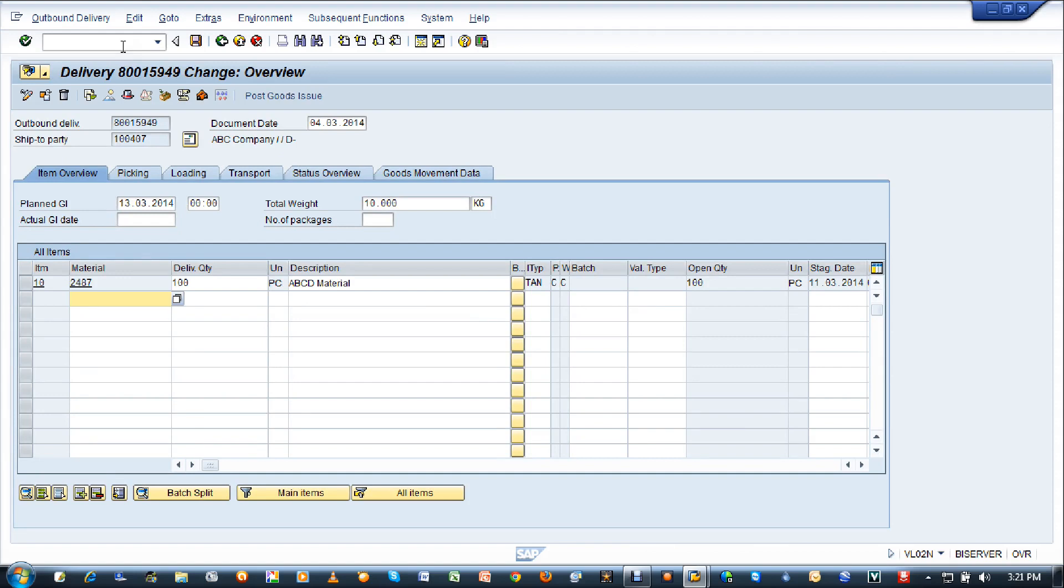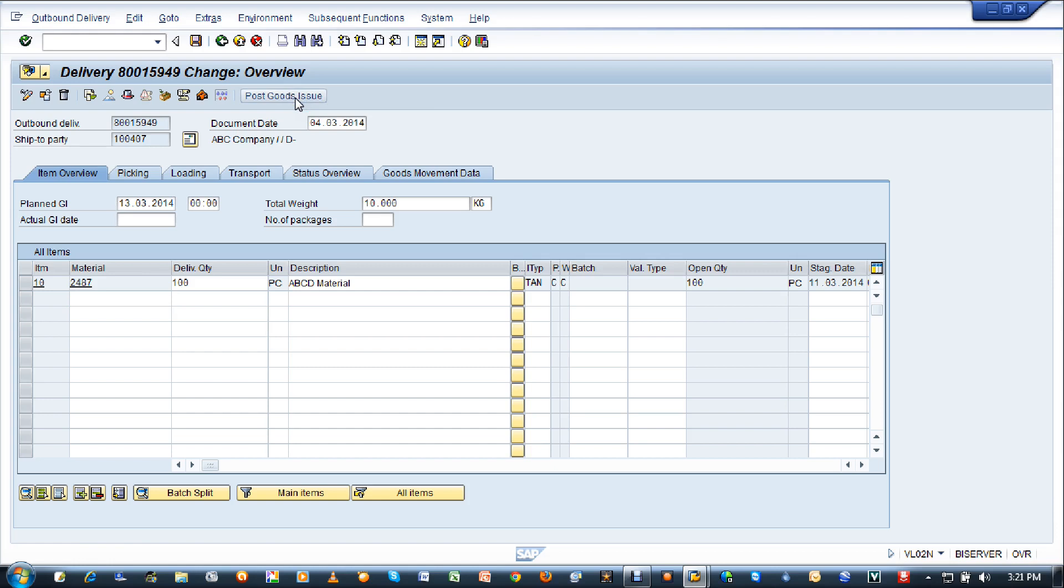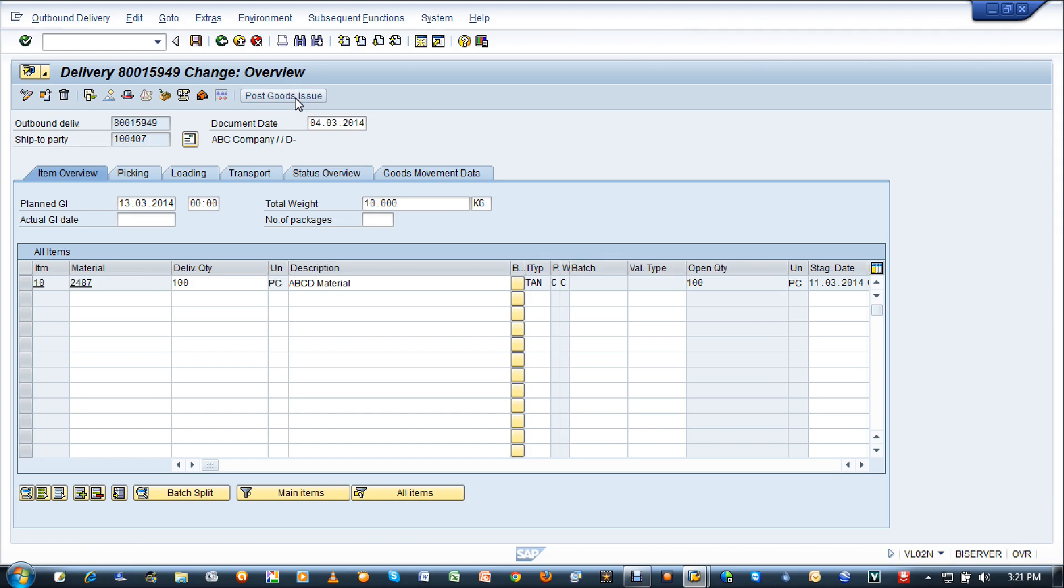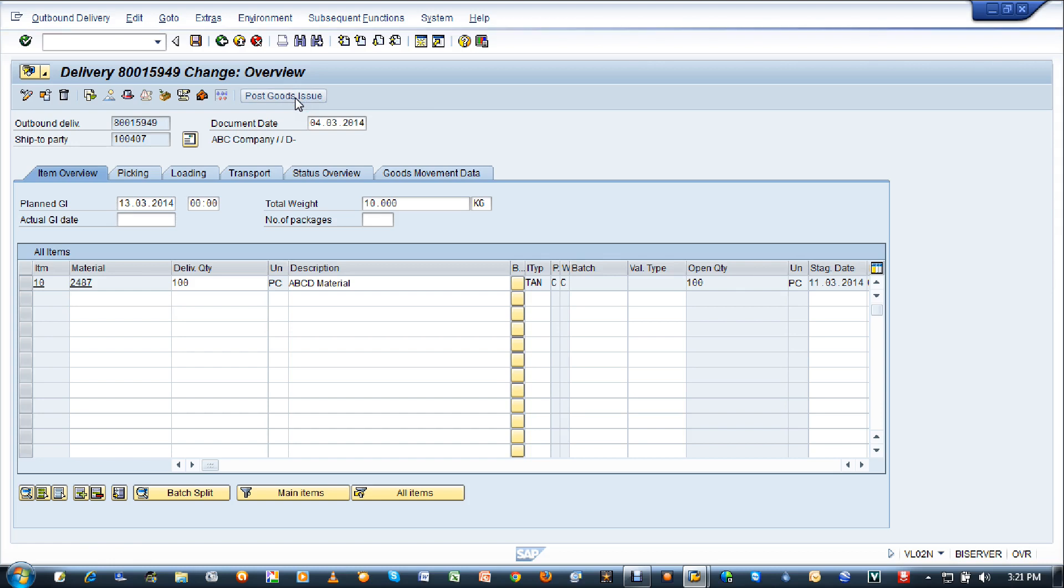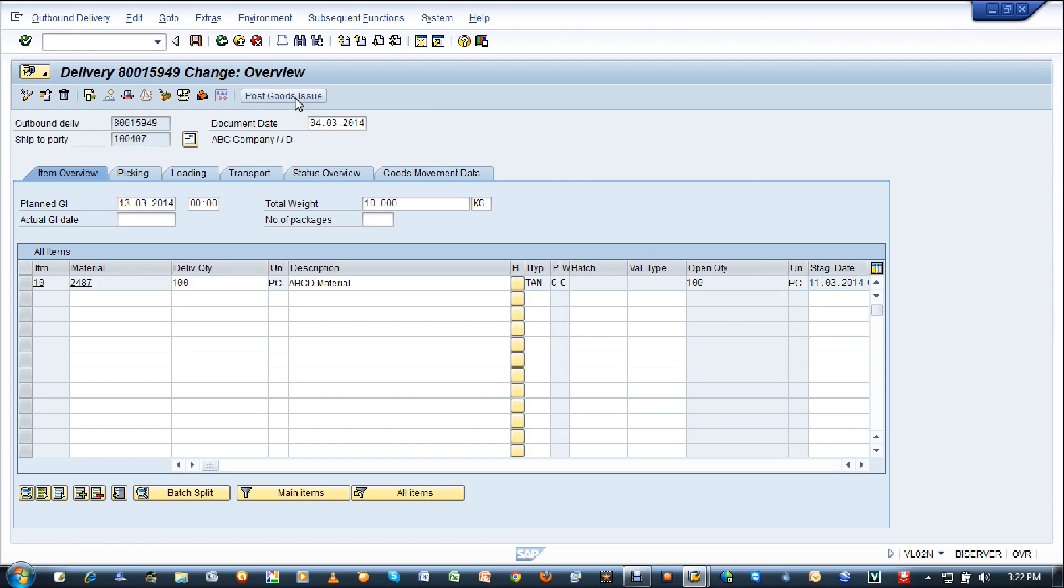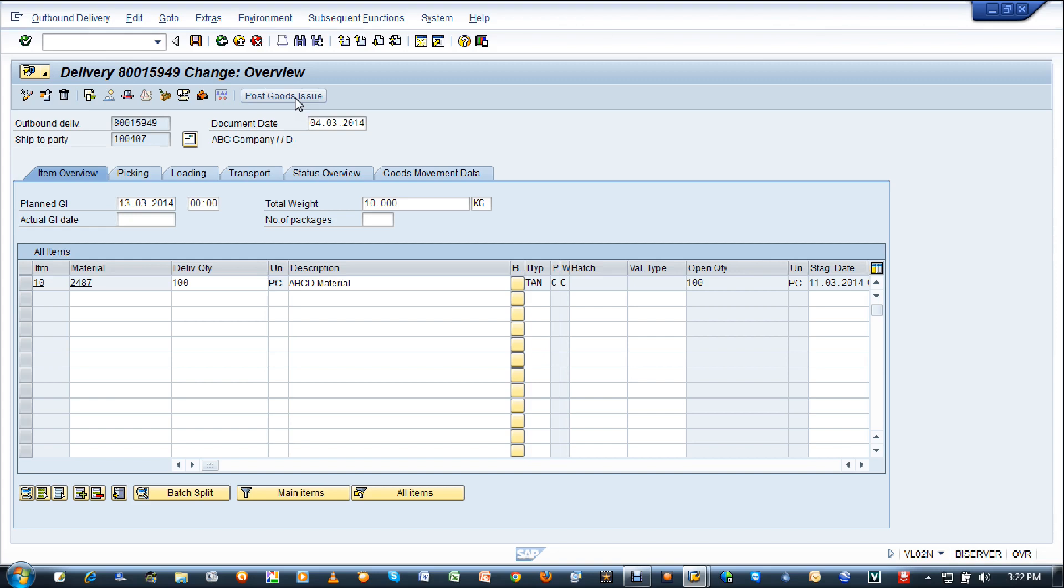You can see once you enter this, you will have to make sure everything is correct and then click on post goods issue. I definitely expect you will get an error right here because the thousand company is not going to allow you to create a goods issue in the month of March. They will probably allow you in between January and February 2014.